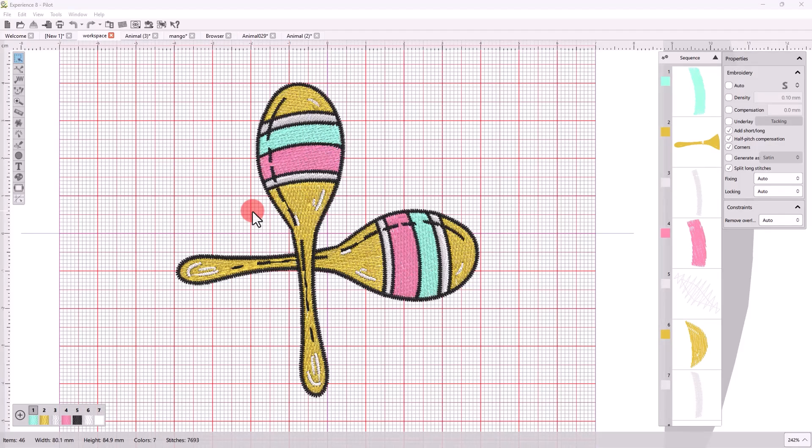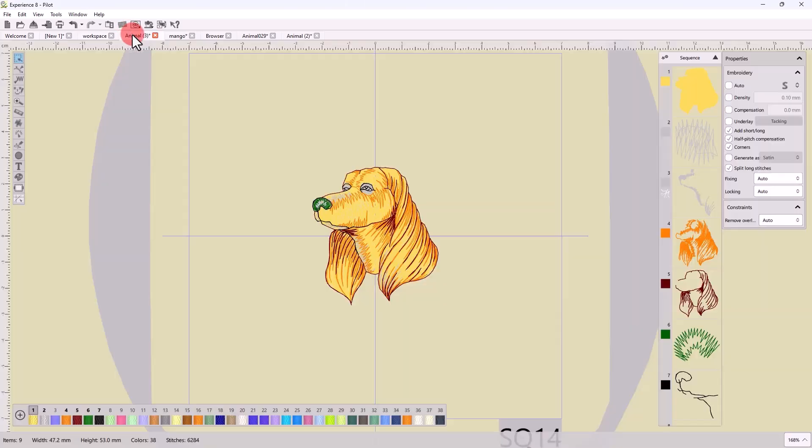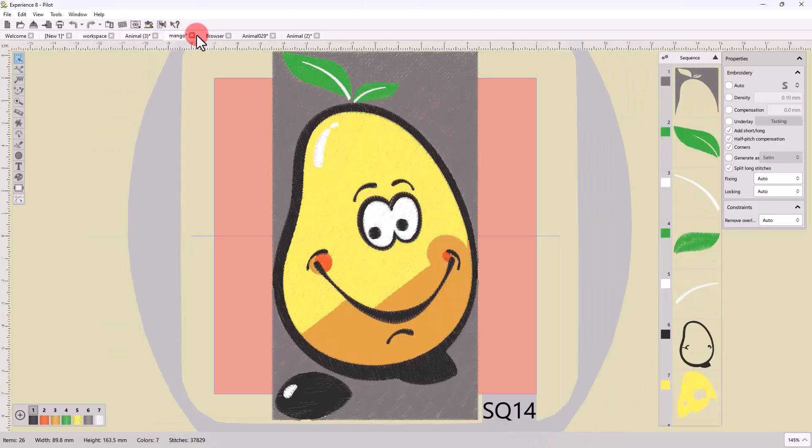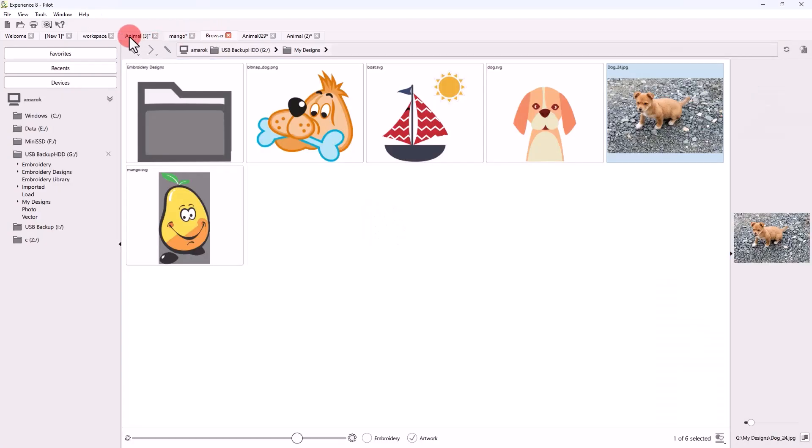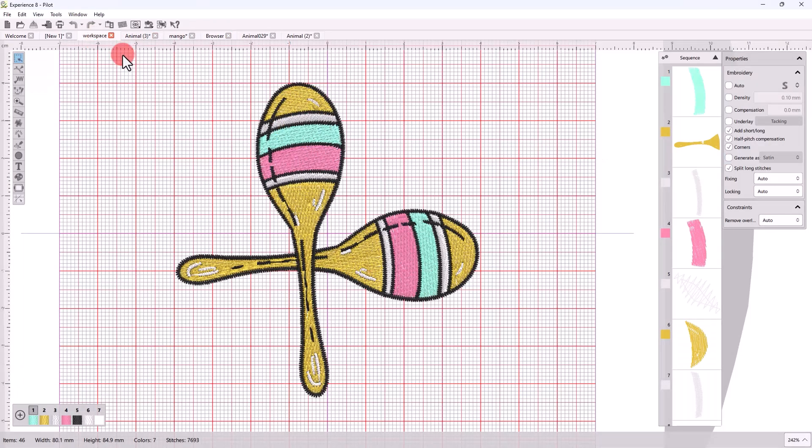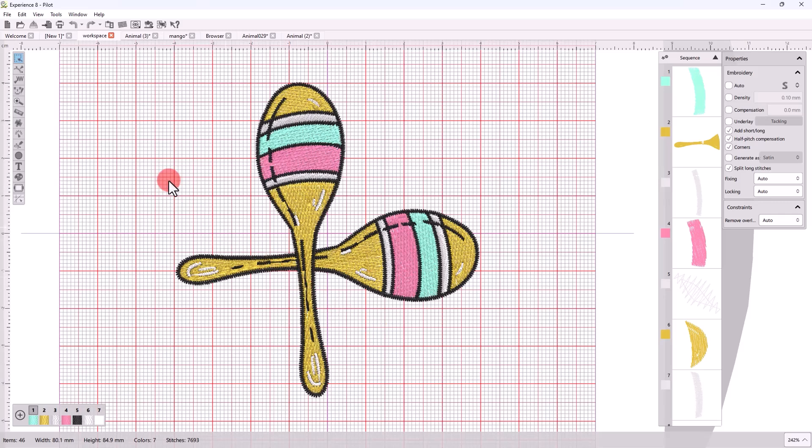Now for any design, even if you load an existing one or start a new blank design, you start with the design area in the middle and the toolbar on the left. This toolbar holds most of the design tools and working modes.